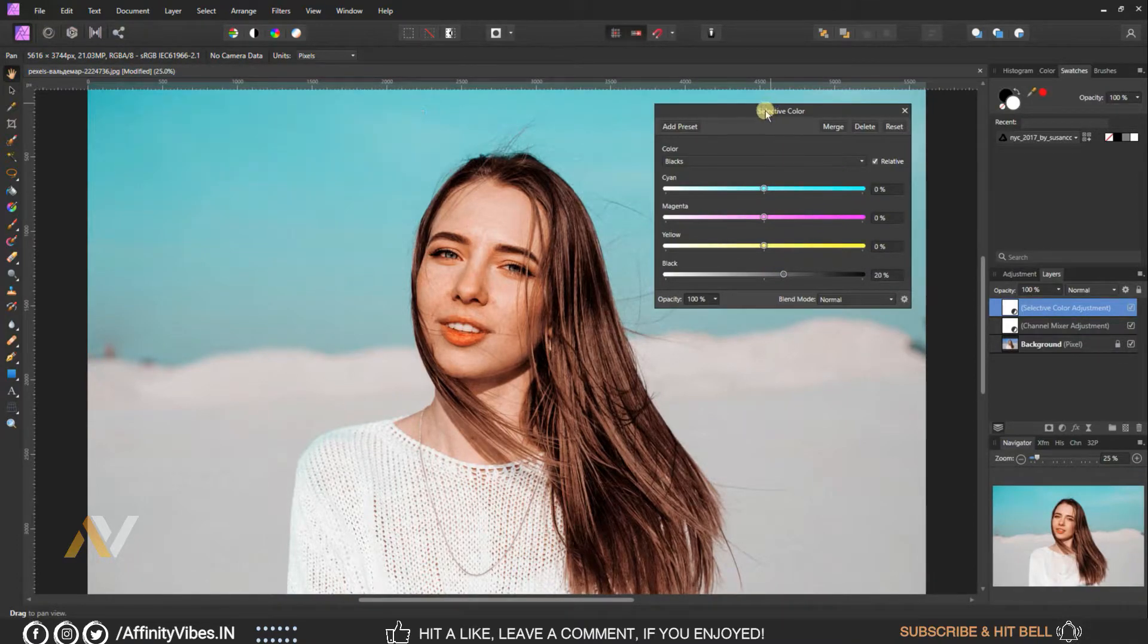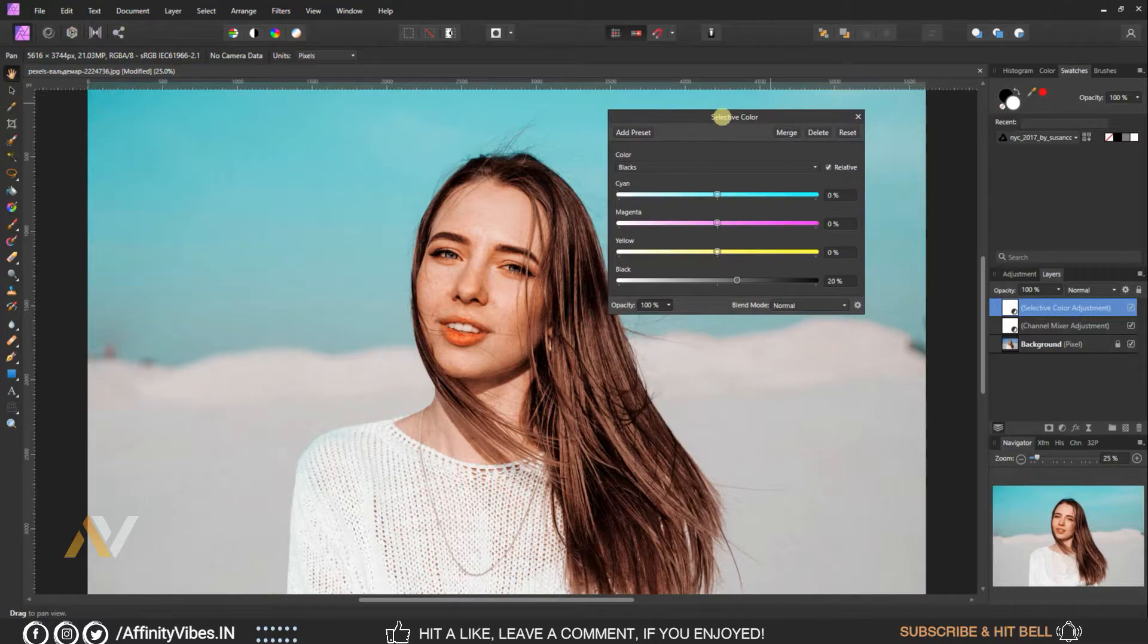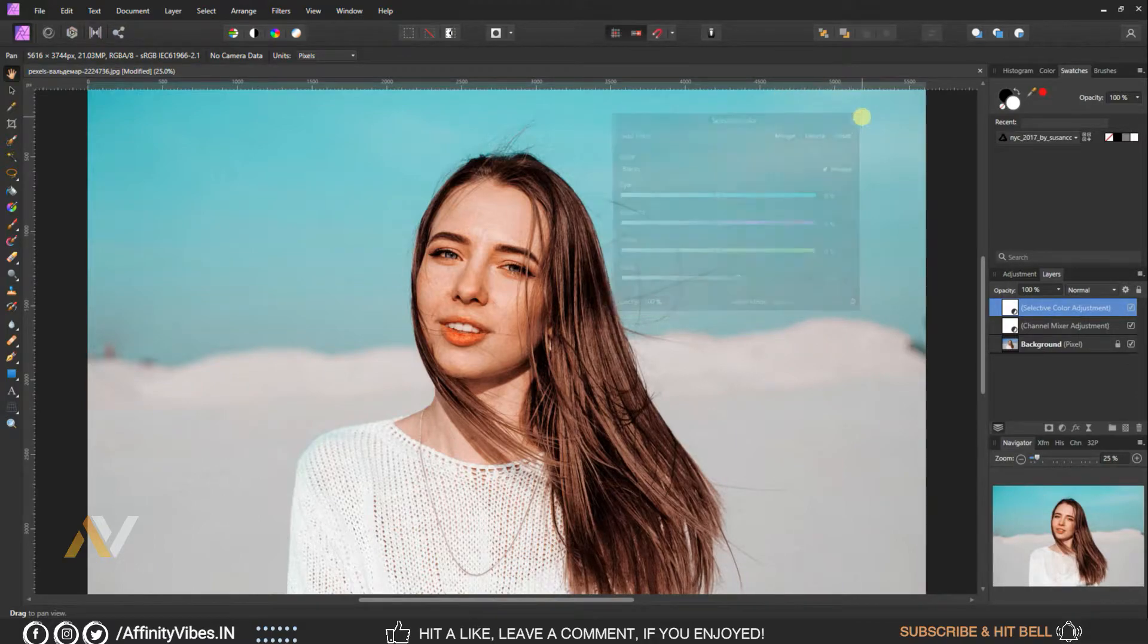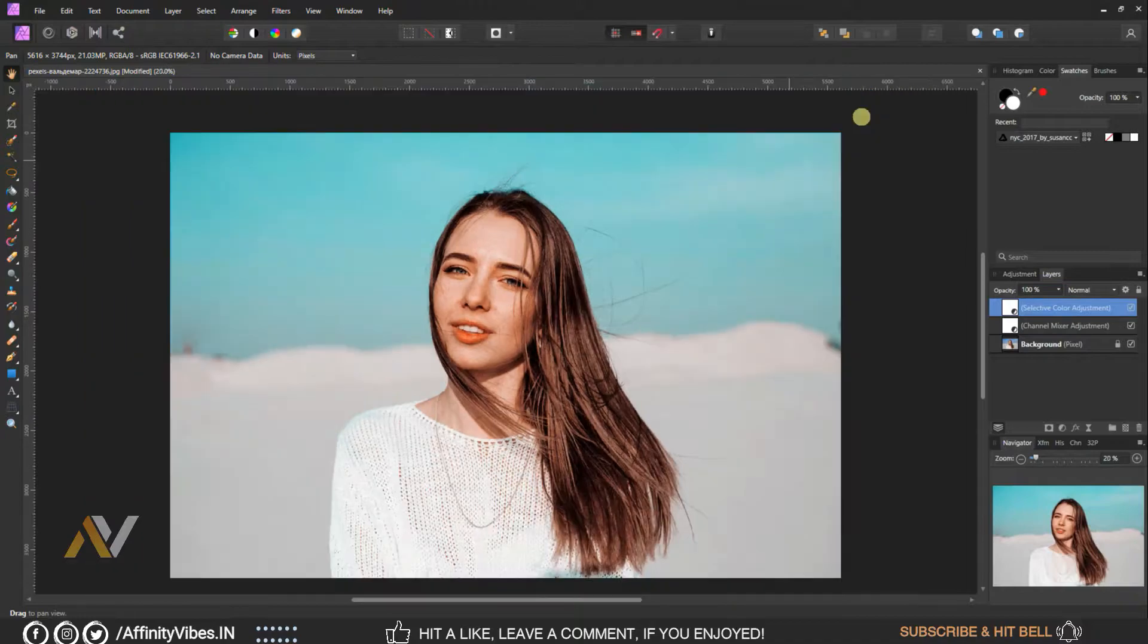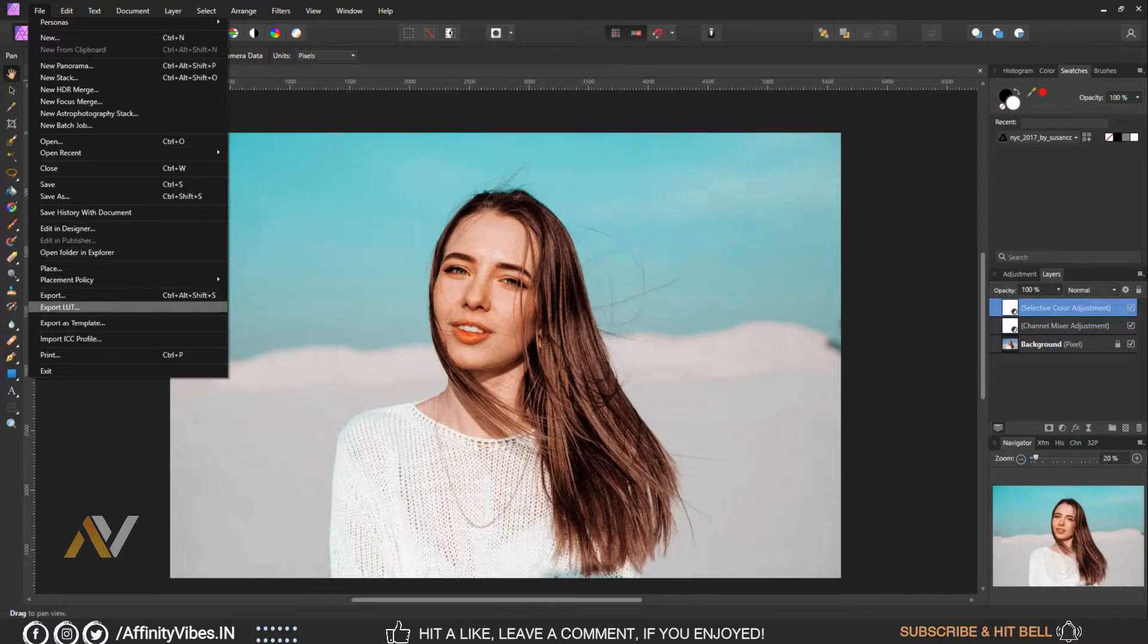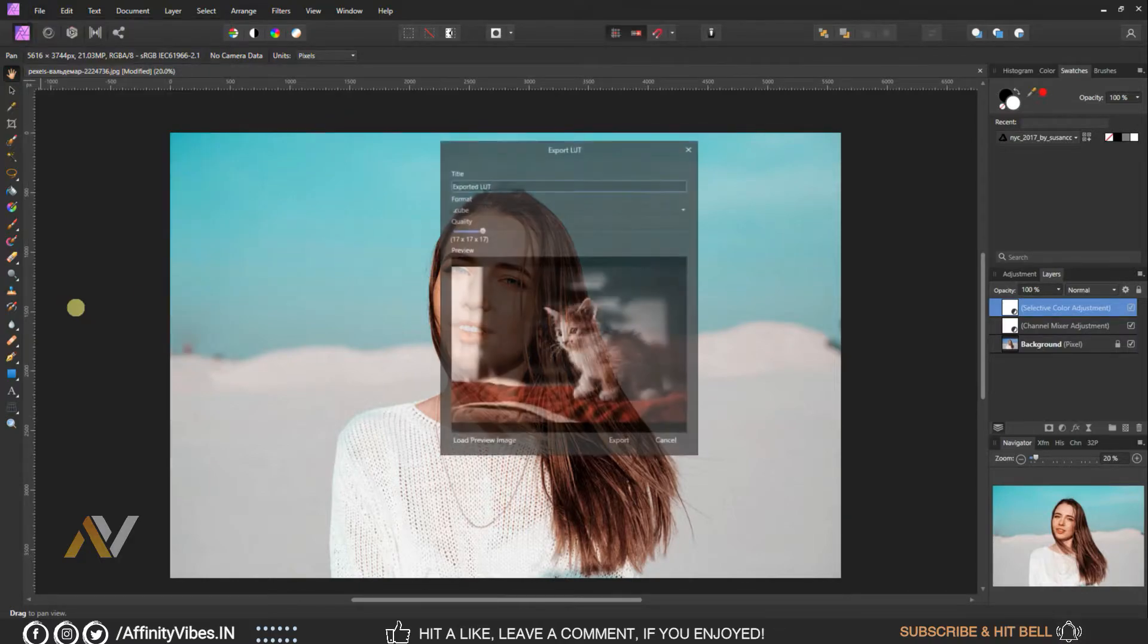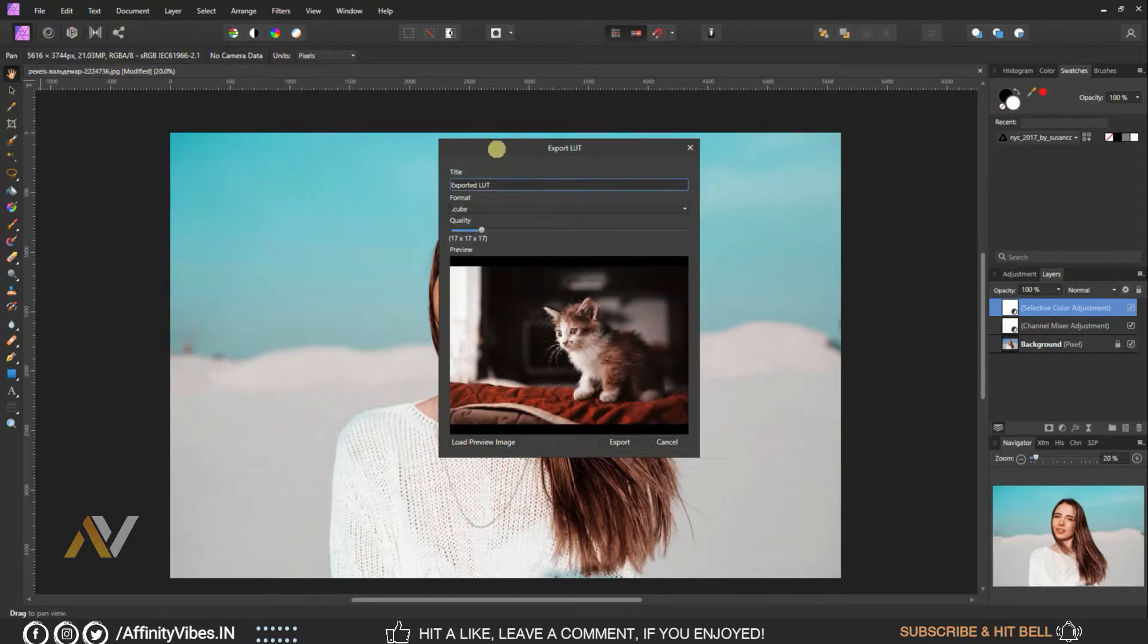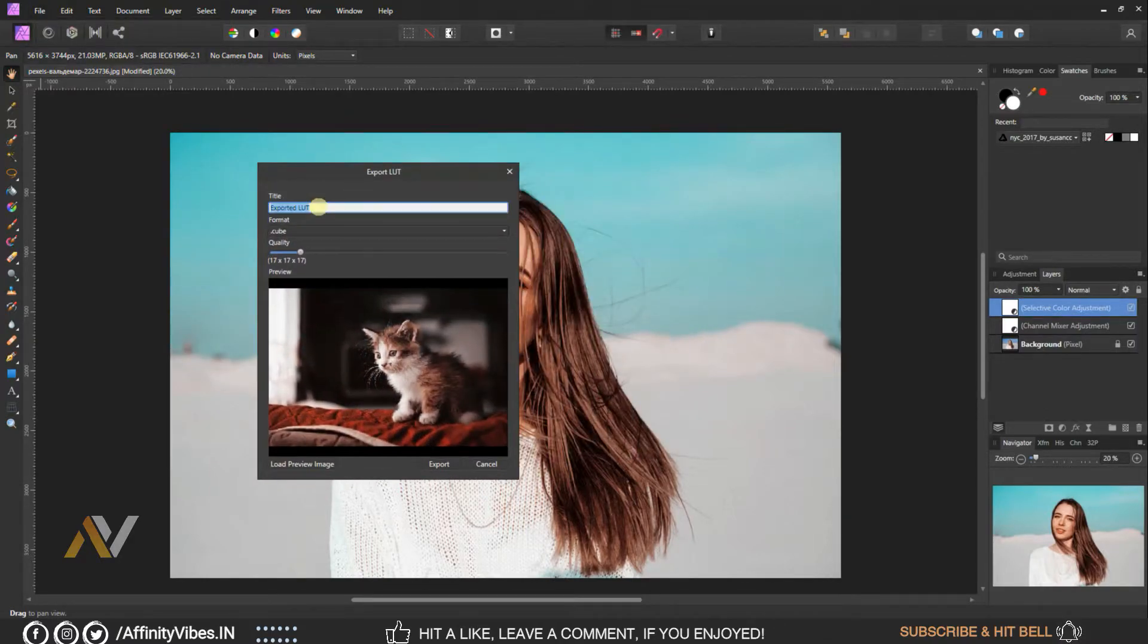Now make this effect as LUT. Go to top left menu, file, export LUT, give a title and save it as a cube file.